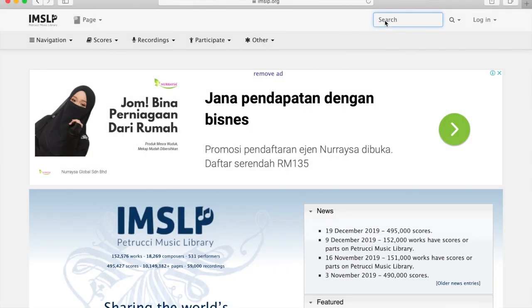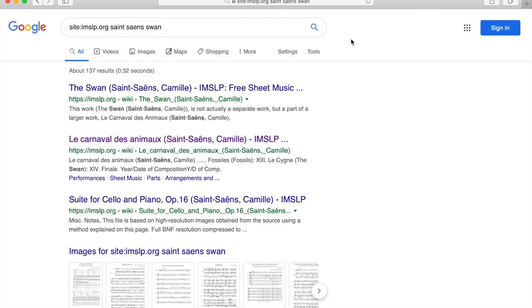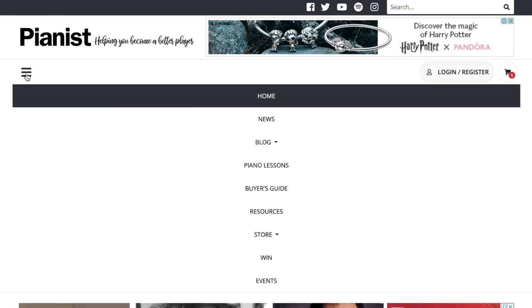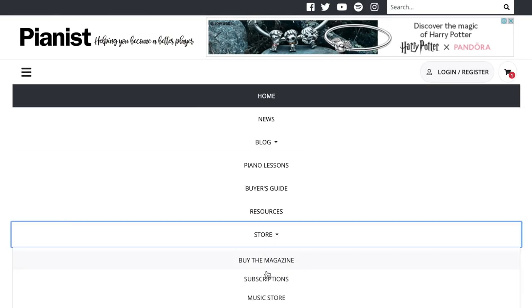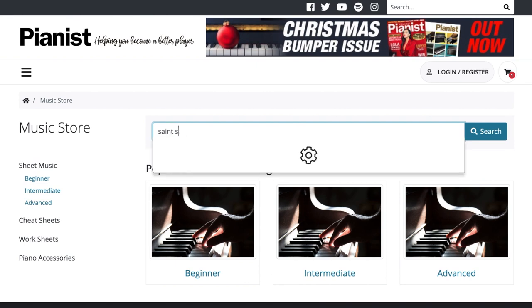To get hold of the sheet music you can download it on IMSLP, although I have to admit I haven't found a particularly clear scan of this transcription, or perhaps simply purchase it — for example from the Pianist magazine website.